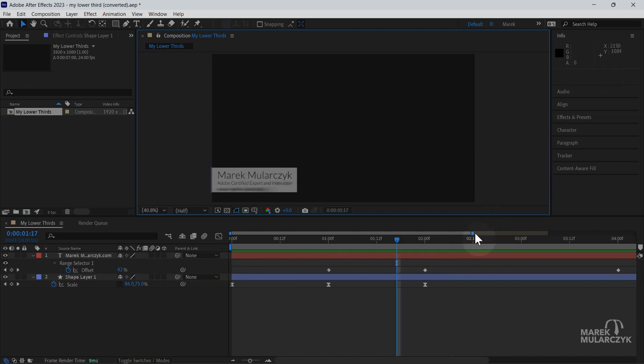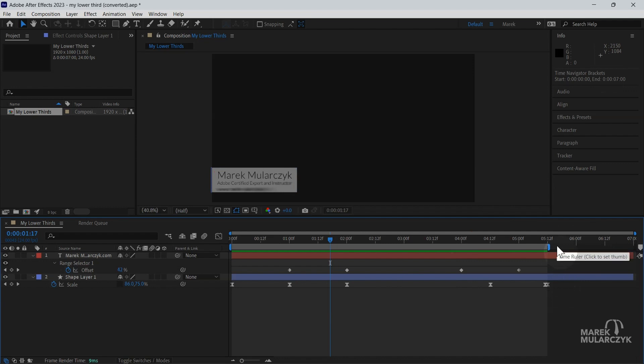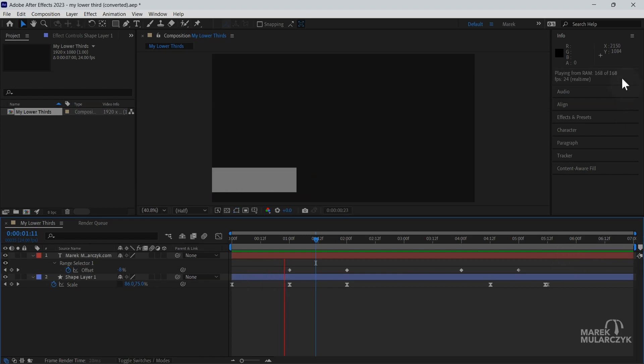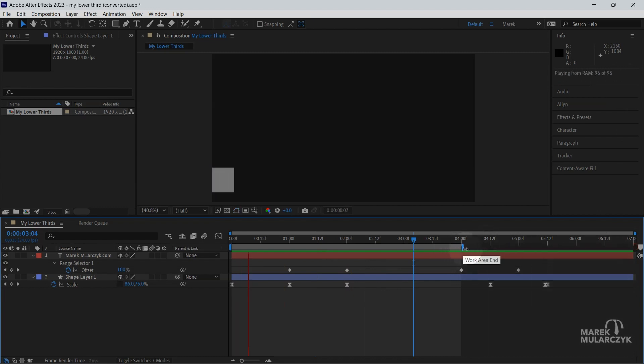So I've got five and a half seconds at the moment, so it's saying 132. If I expand my work area to the entire comp, now it's saying 168. If I shorten the work area again to say four seconds for example and play it, it's 96.